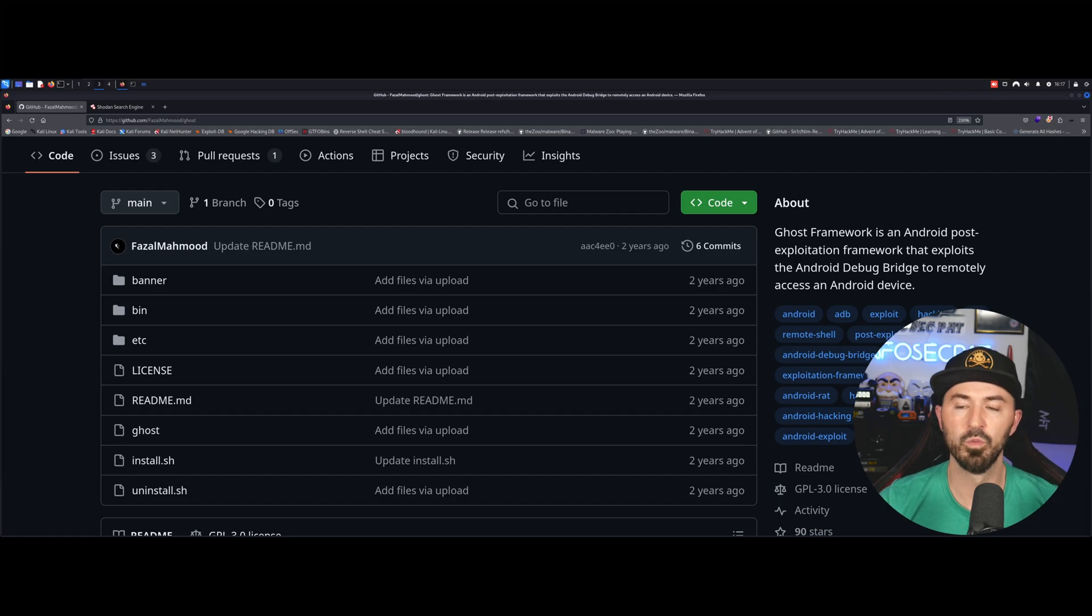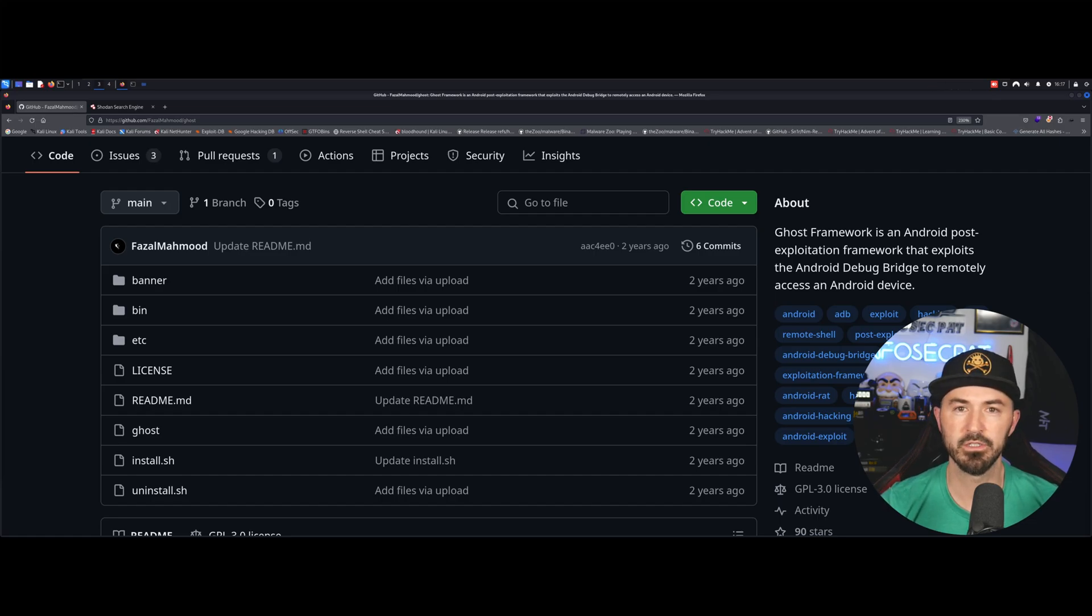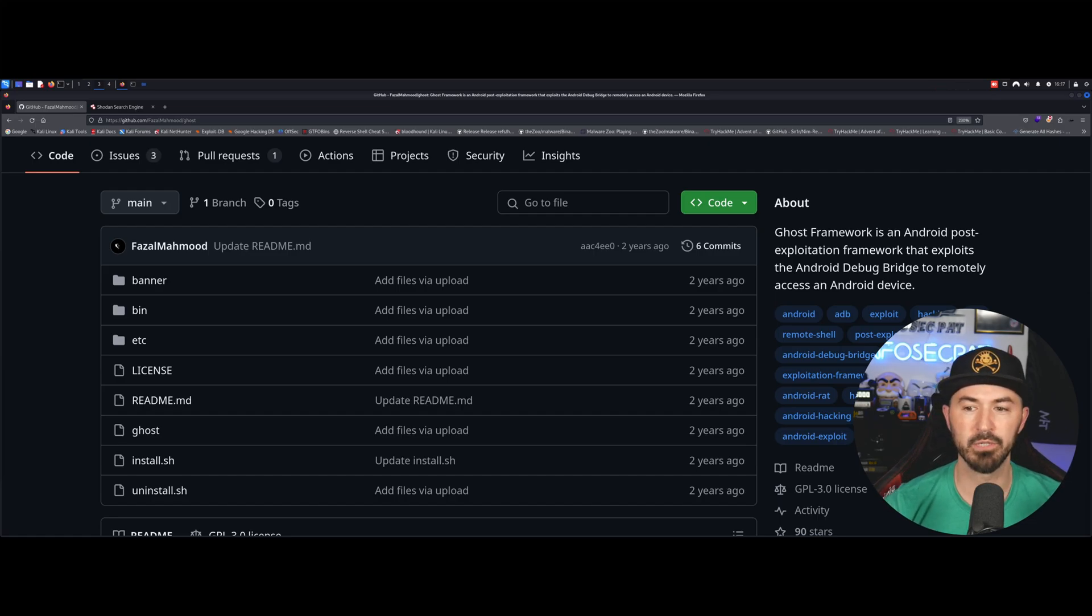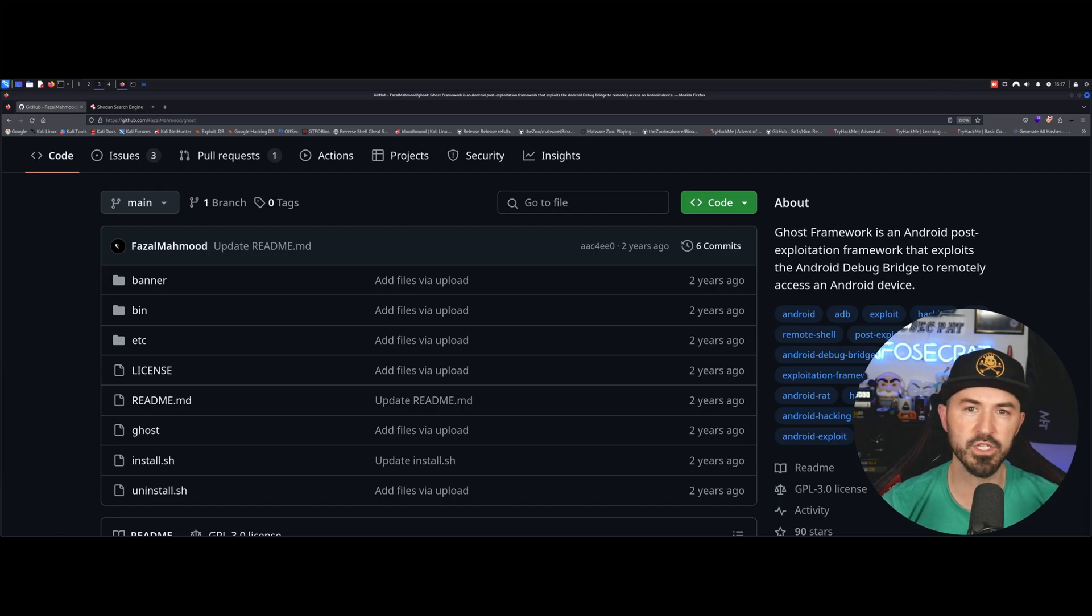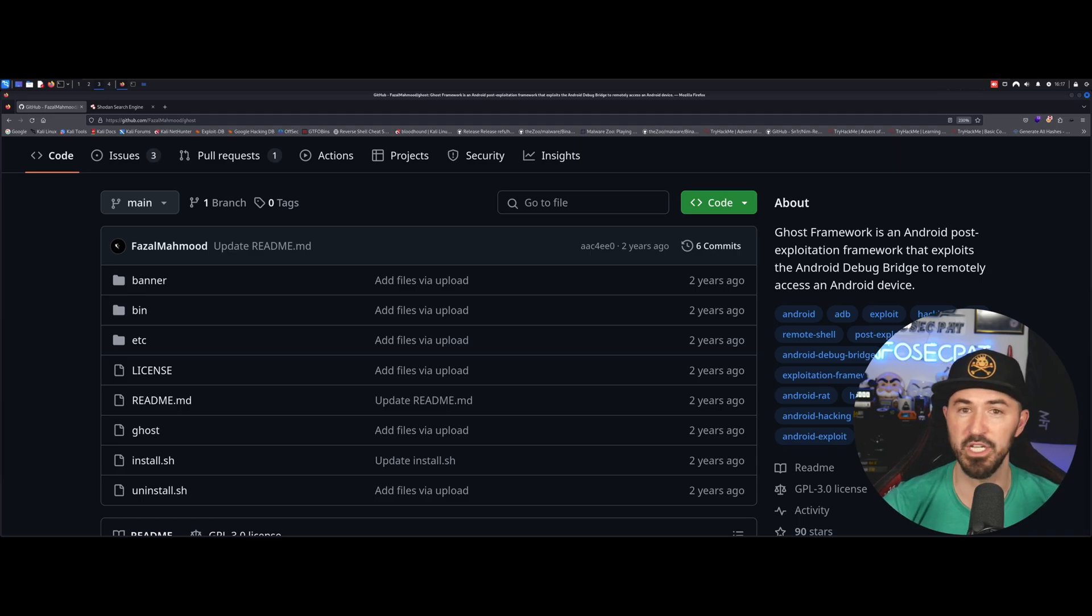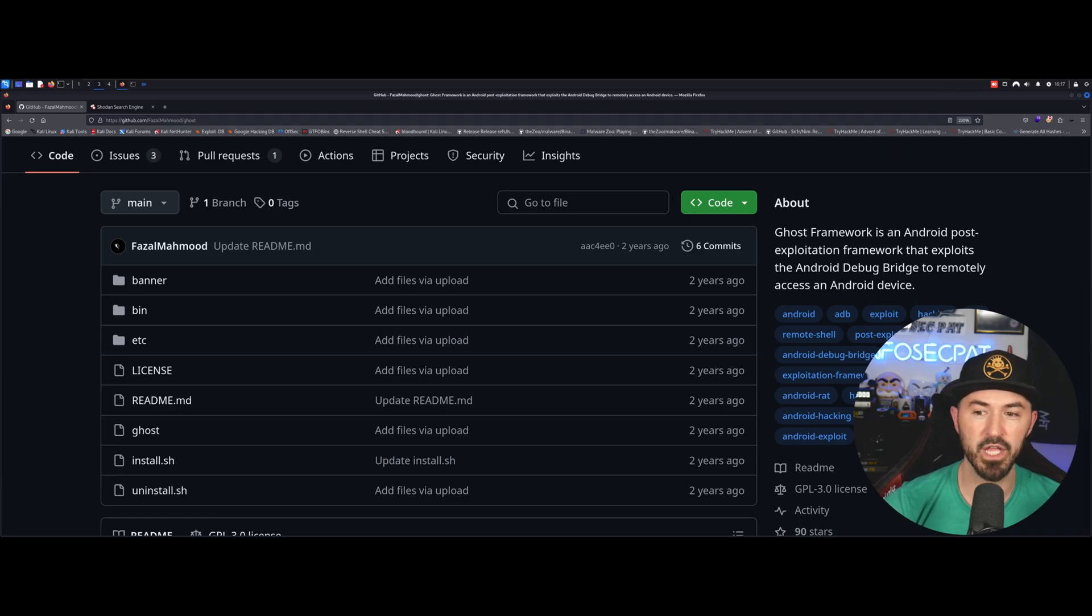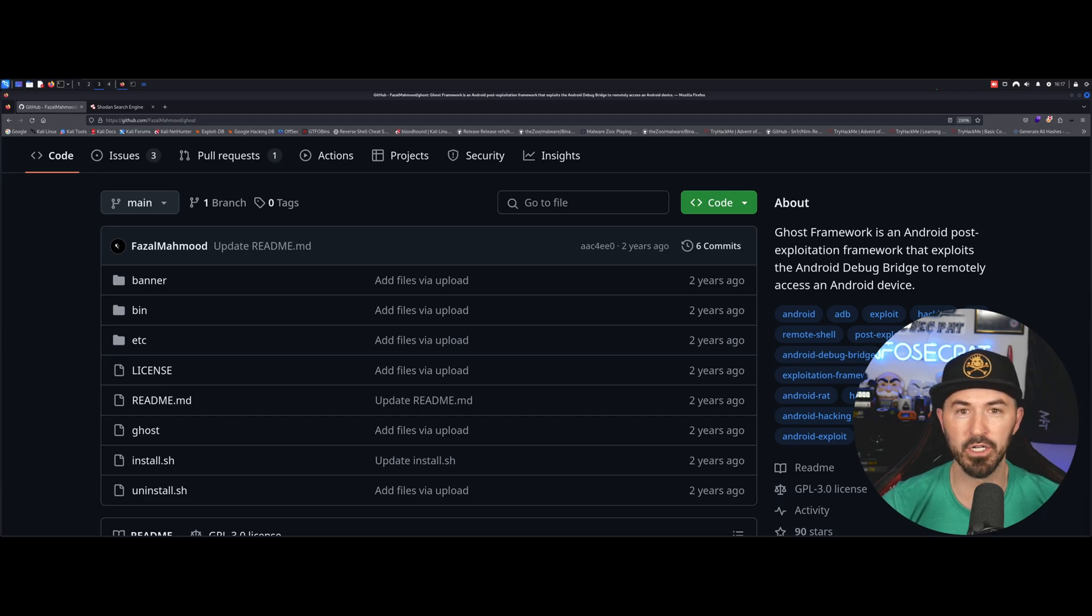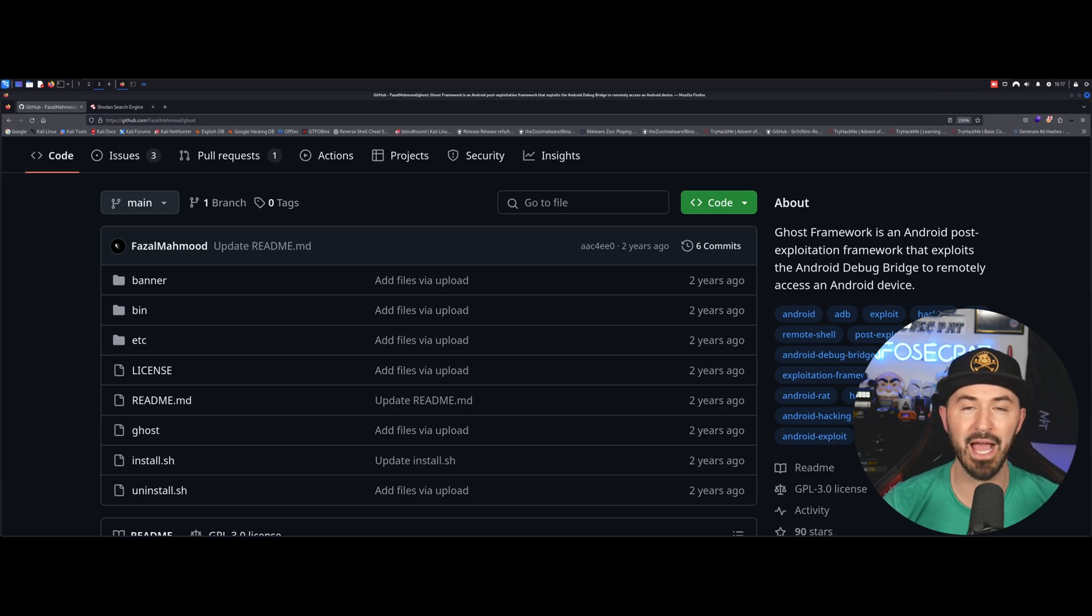Alright folks, so what we're going to be talking about, like I said in the intro, we're going to be talking about Ghost Framework. So what is Ghost Framework? Ghost Framework is an Android post-exploitation framework that exploits the Android debug bridge to remotely access an Android device.